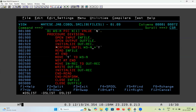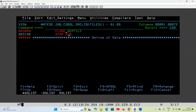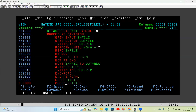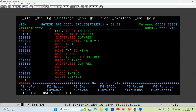At AT END it moves 'Y' to WSA, the loop condition is satisfied, and it comes out of PERFORM. Then it closes INFILE and OUTFILE, and goes to STOP RUN, closing the program. This is mandatory — whenever you write a READ statement you must run it inside a PERFORM loop; otherwise it will only read the first record and will not read all records one by one.